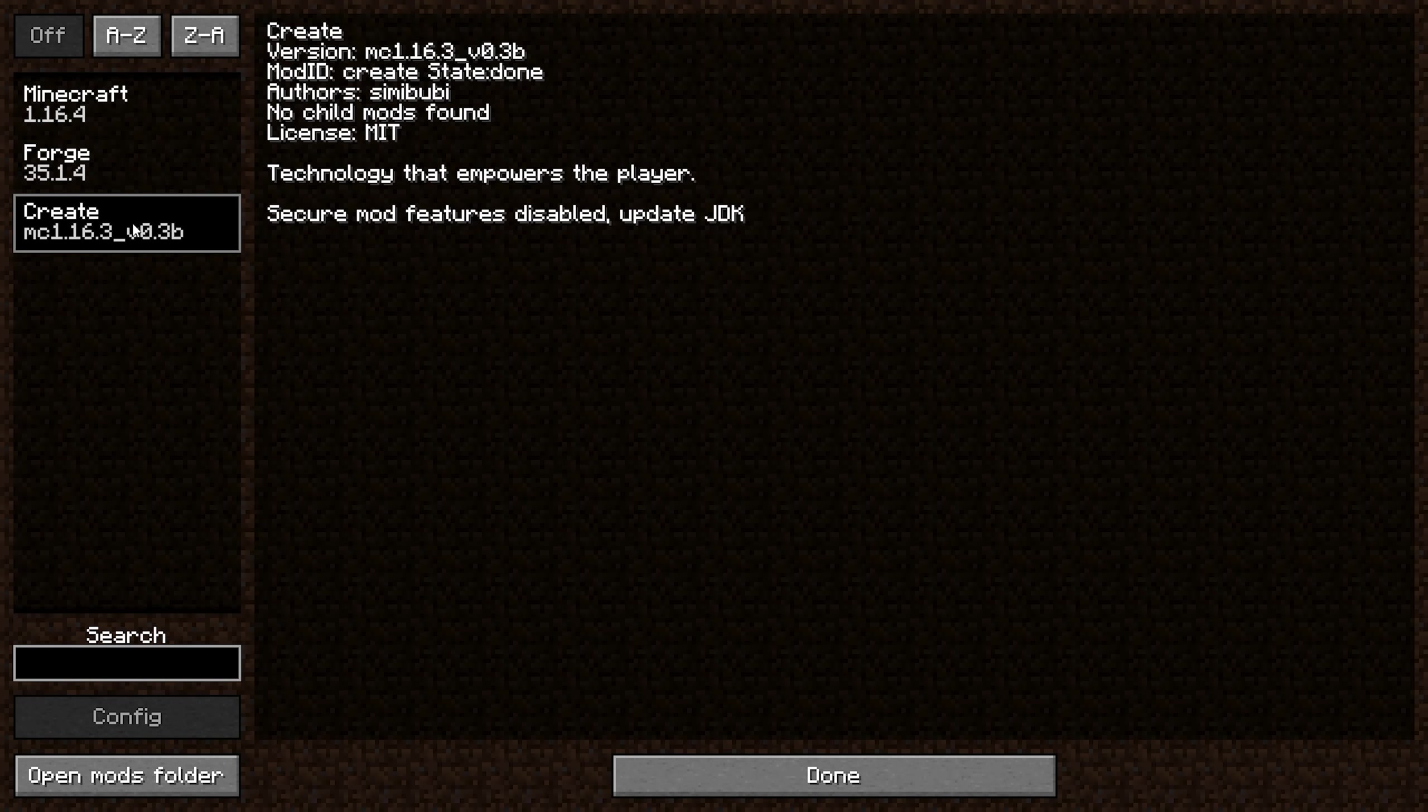That's essentially how you install the Create mod for Minecraft. If this tutorial helped you, don't forget to smash the like button. Let me know in the comments if you have any questions or issues with installing this mod, and I'll respond as soon as I can. Thanks for watching, see you in the next video.